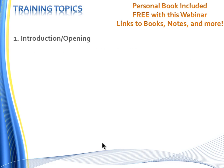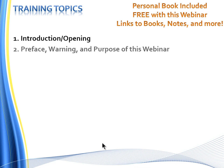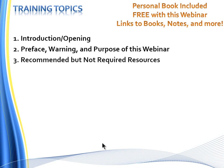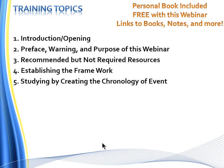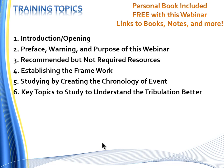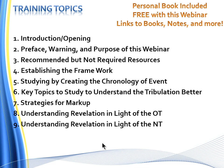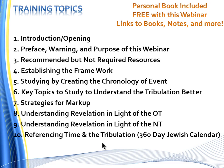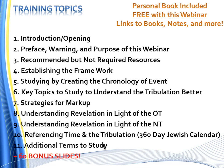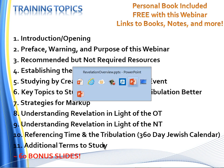Very excited about tonight's presentation. We're going to show you some recommended but not required resources. We're going to establish the framework to study the events of the tribulation. We're going to show you how to study by creating the chronology of events. Key topics to study to understand the tribulation better. We'll talk about strategies for marking up the text. We'll look at understanding Revelation in light of the Old Testament, as well as the New Testament. We're going to talk about referencing time in the tribulation, and then we'll give you a few ideas for additional terms to study. Now, this presentation is a little unique in that I'm going to include almost 60 bonus slides with the purchase of the webinar.